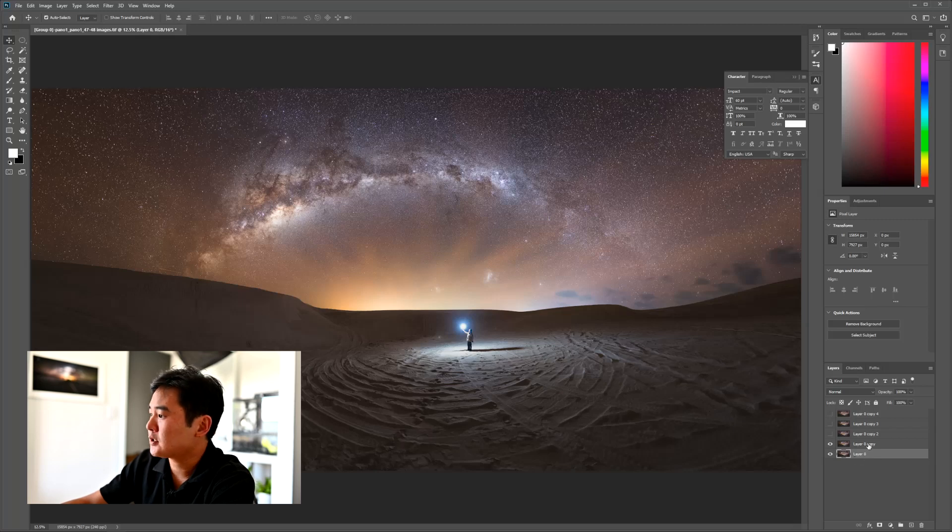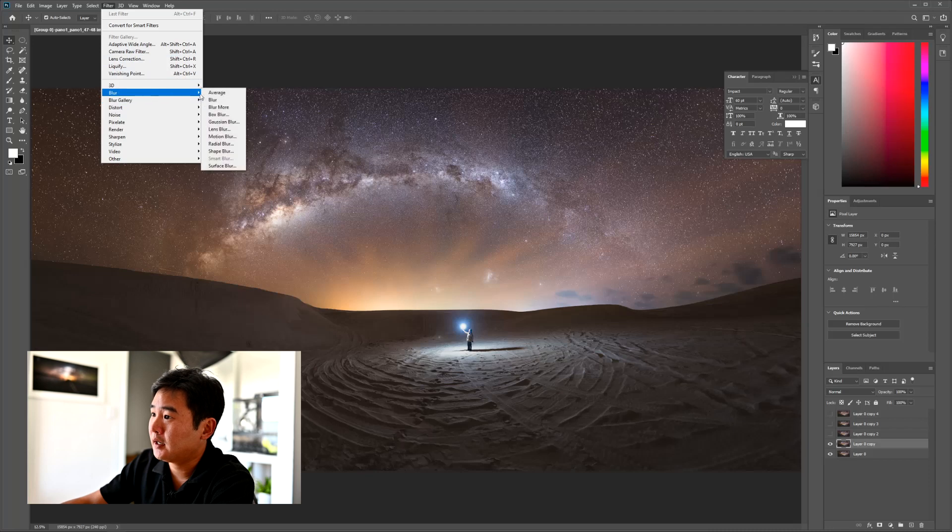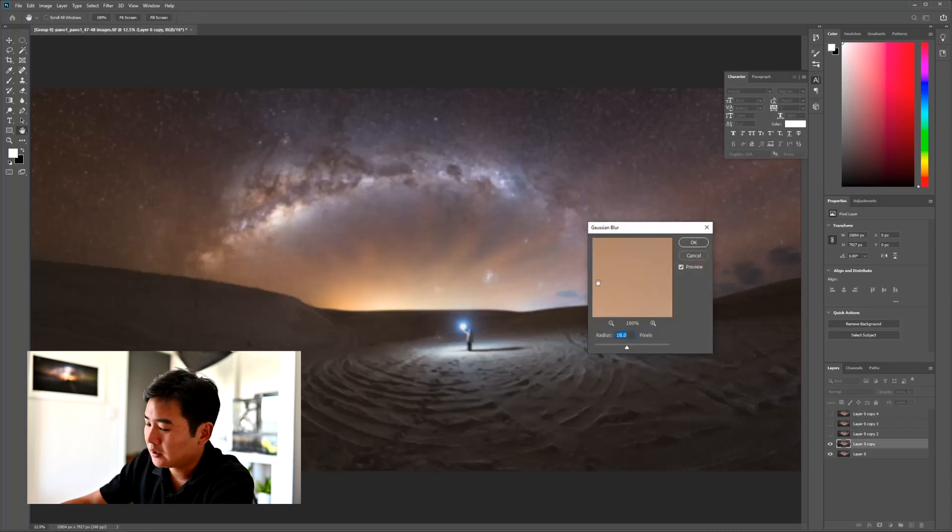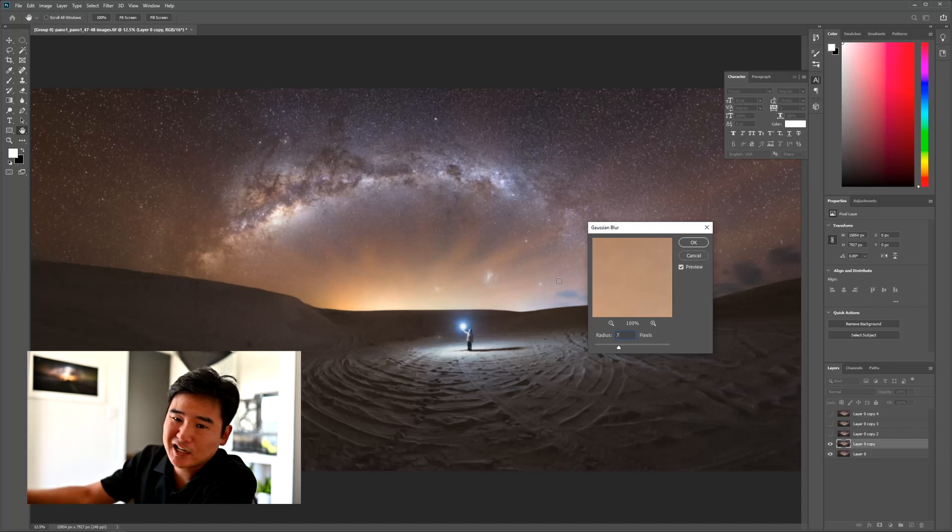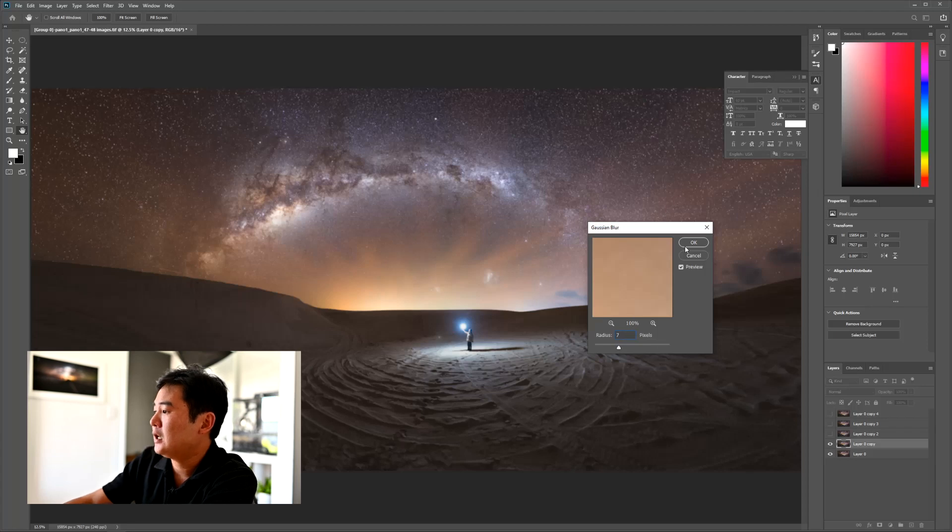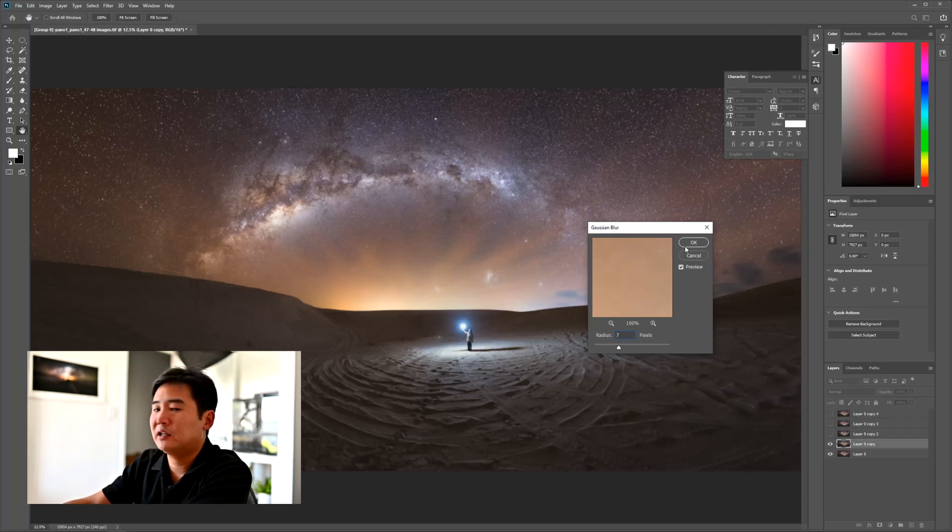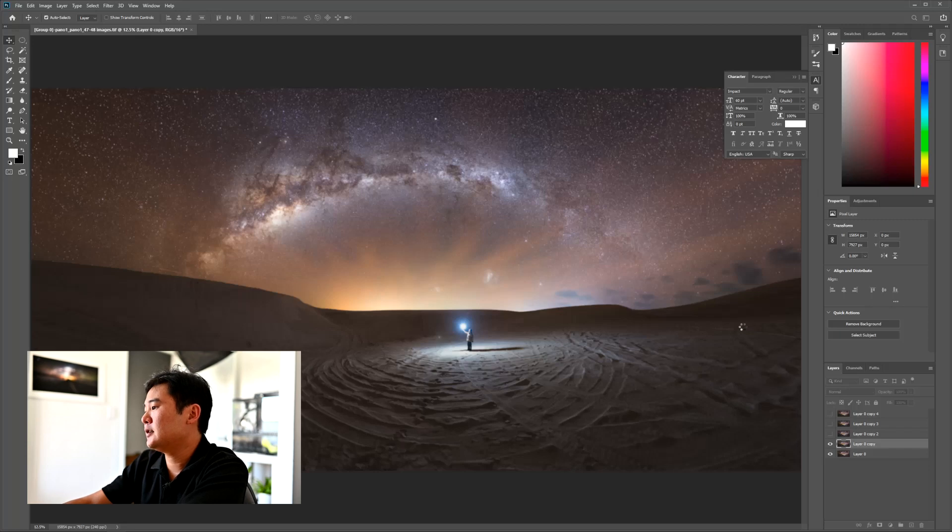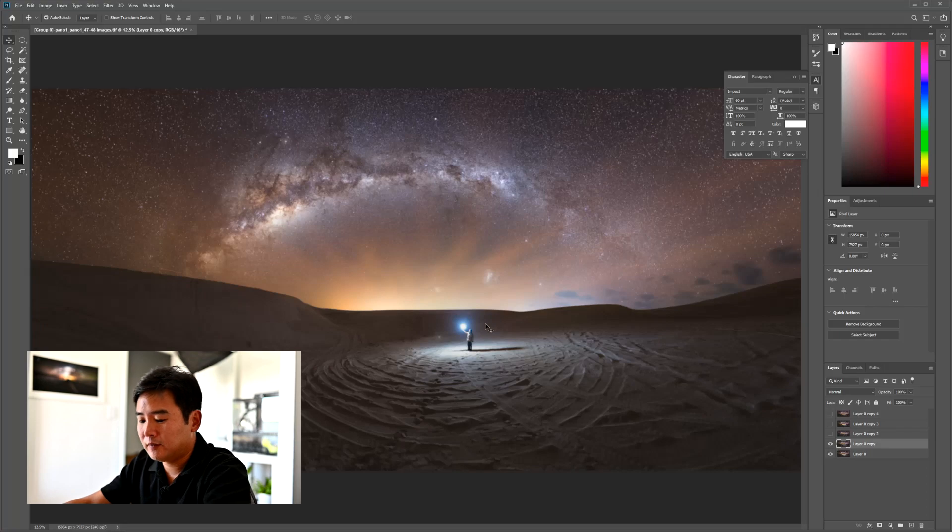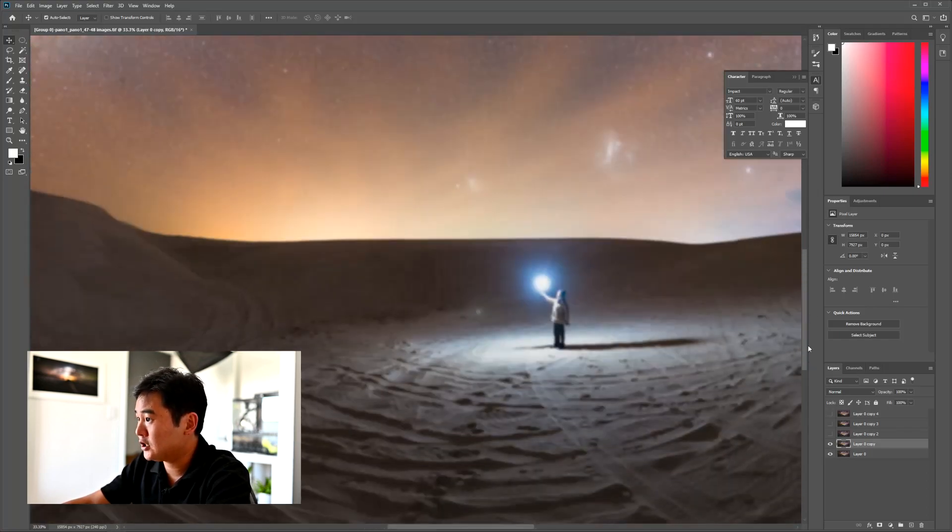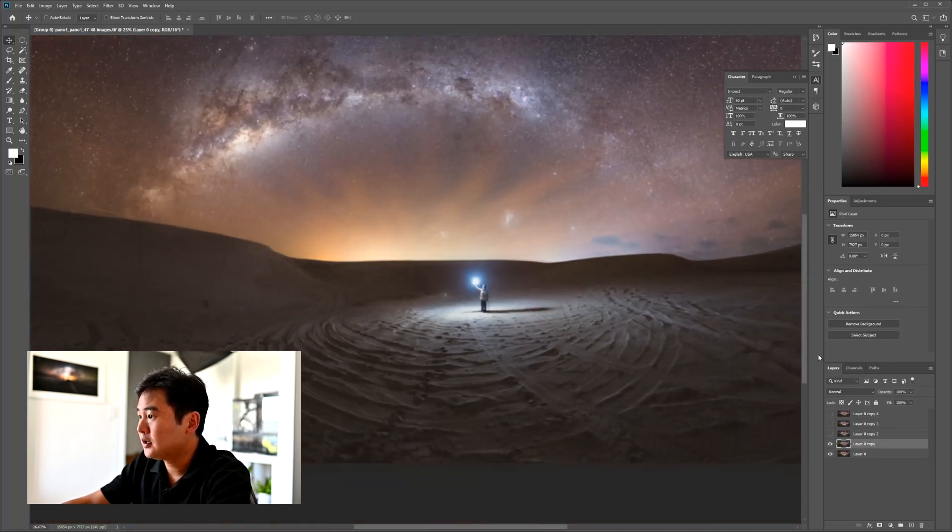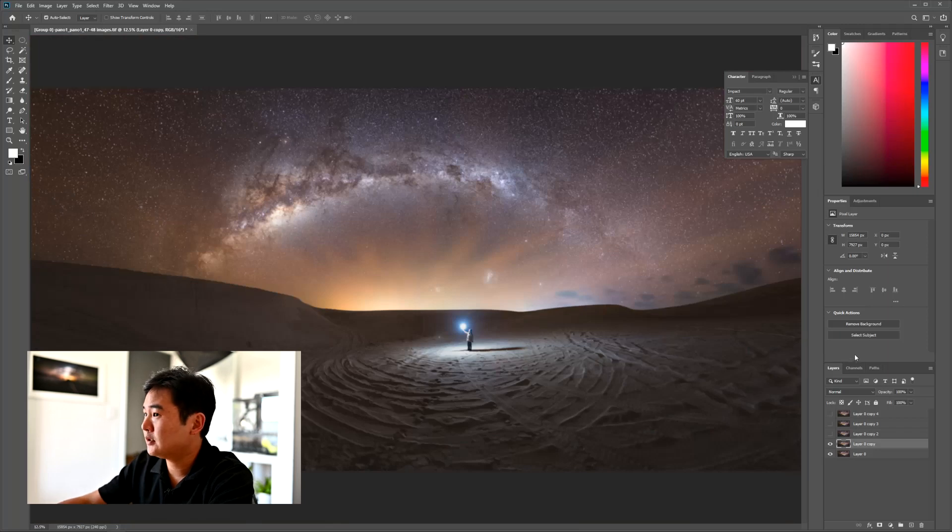So we're going to start with layer 0 copy. And the first step, what we're going to do is add a mild blur on it, a Gaussian blur. And I tend to put it very, very low. With such a large panorama, I tend to put it about seven, seven pixels across. If you're going to do a single image, you want to go significantly lower than that. Press OK and it's going to just add this Gaussian blur layer. And as we can see, if we're going to zoom in, you can see that image is blurred out now. But it's totally fine because that's the effect that we want.